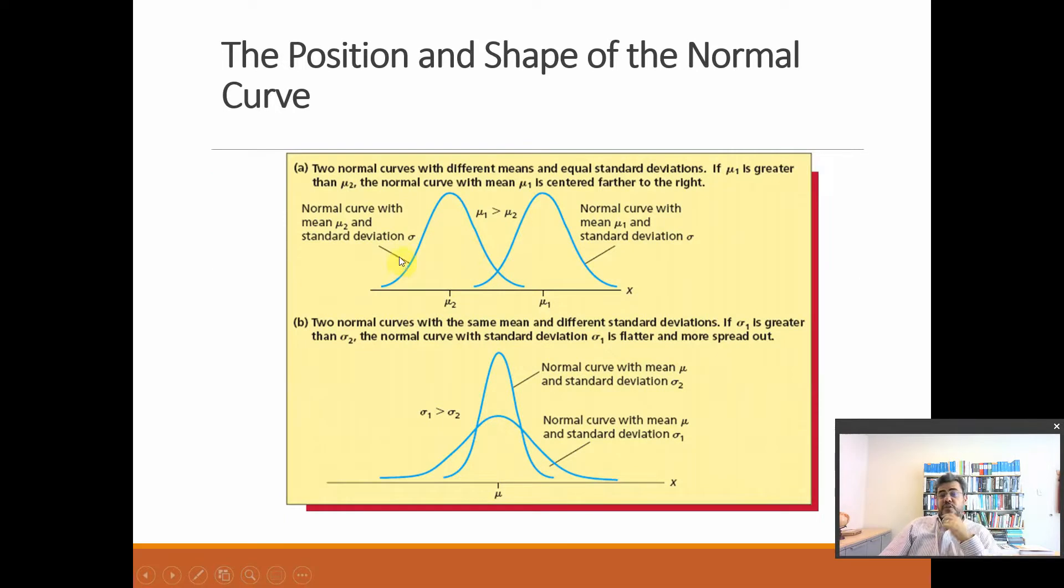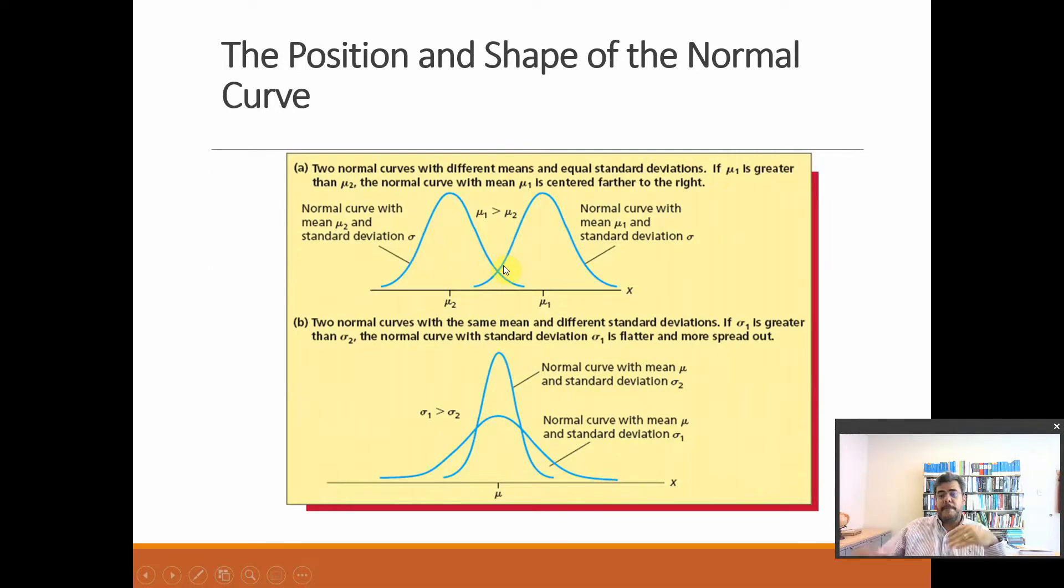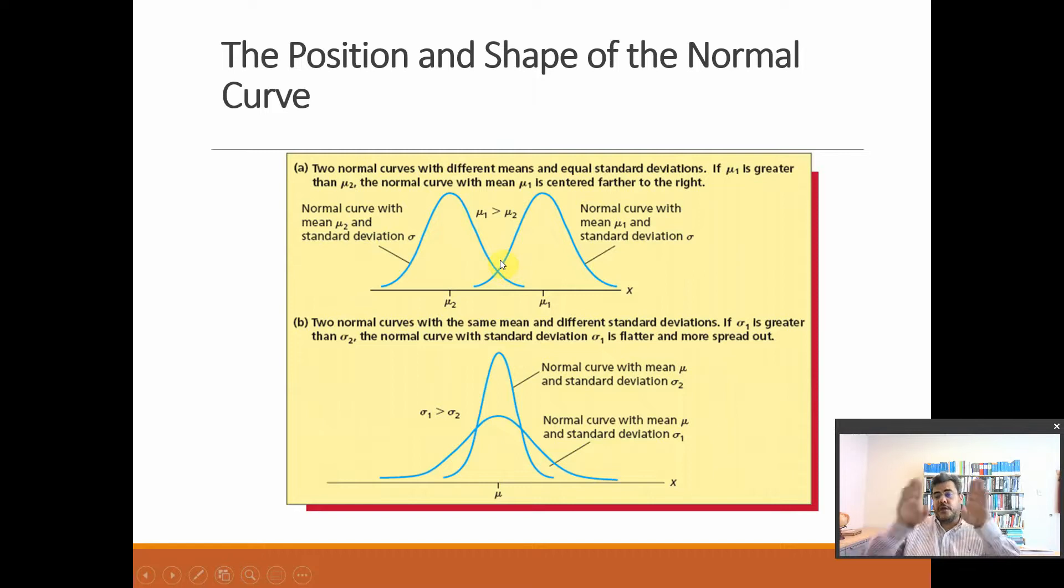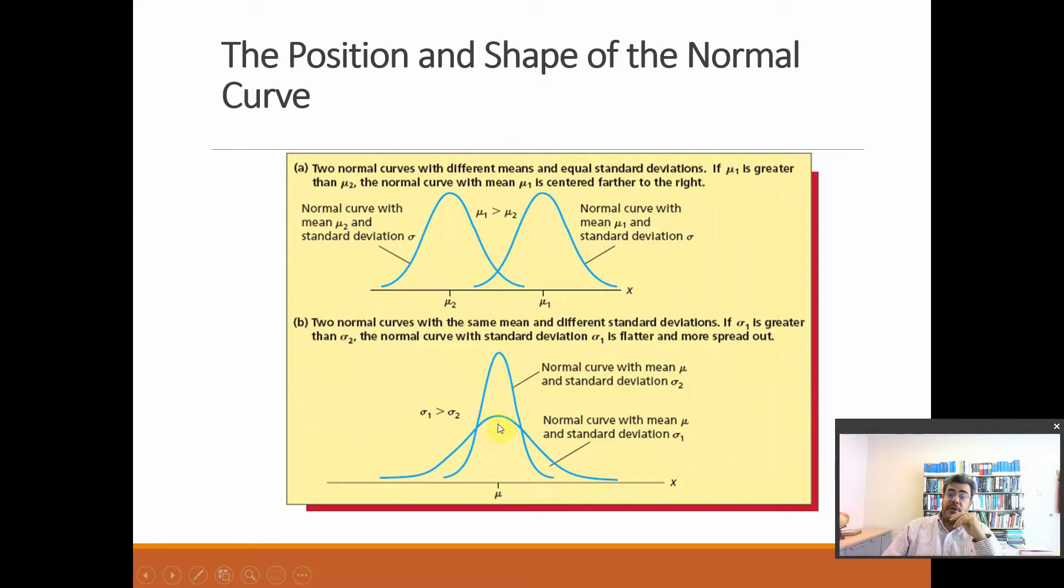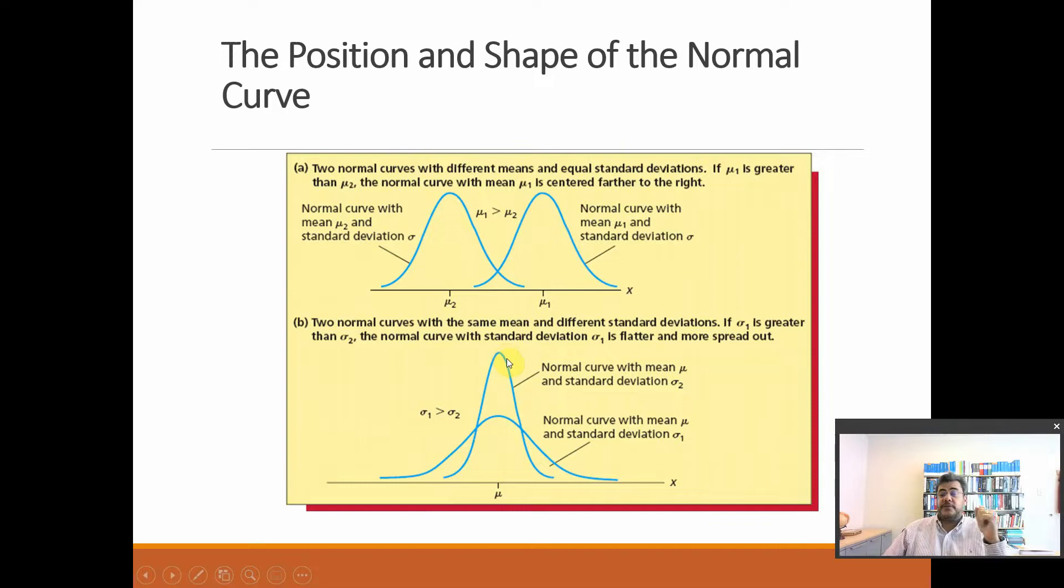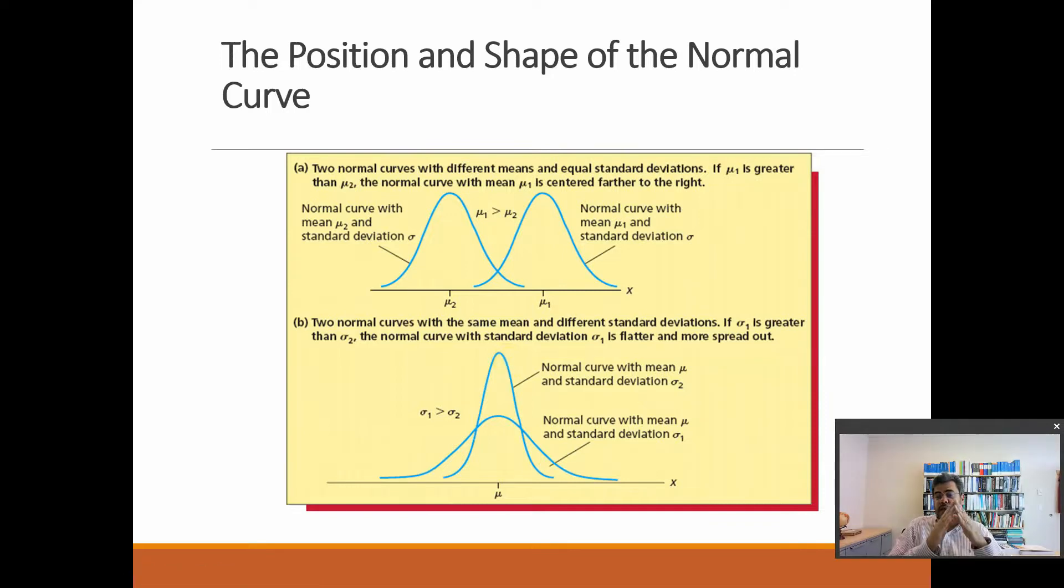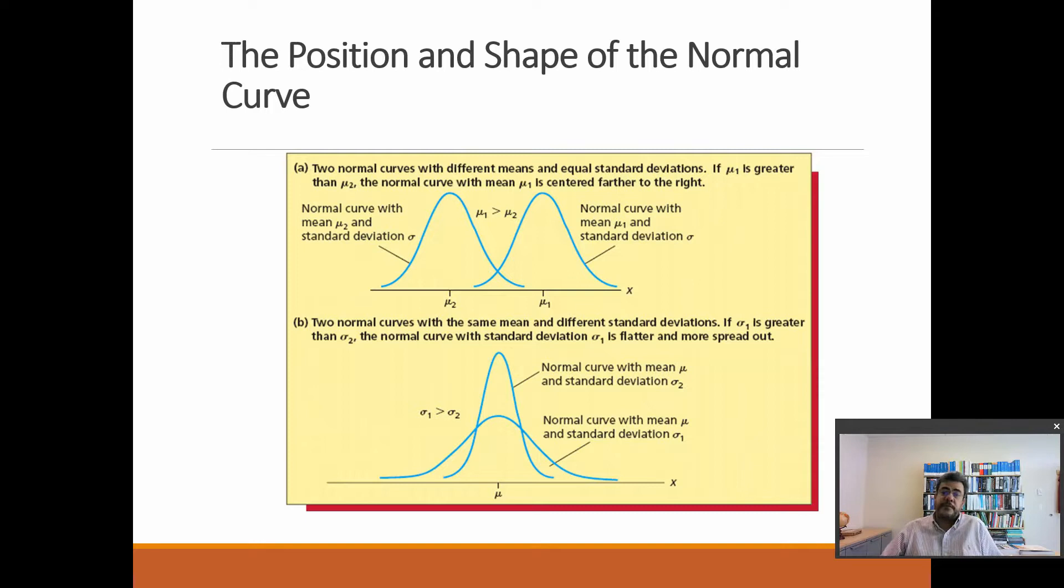So here, we have two situations. Same standard deviations of the same width, but different means. So they are close to each other. The second one, the same mean, the maximum point will be the same, but different standard deviations. One will be narrow, the other one will be wider.